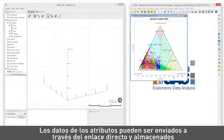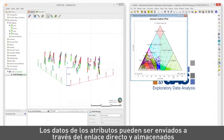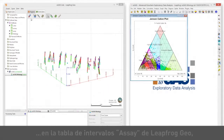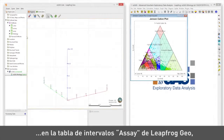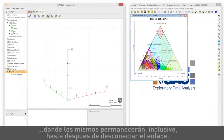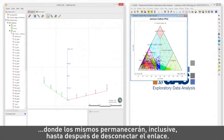Attribute data can be sent across the live link and stored in the assay interval table of LeapFrog Geo, where it will remain even after disconnecting the link.